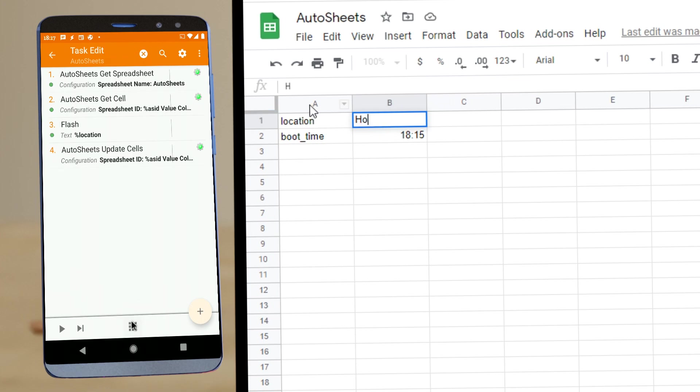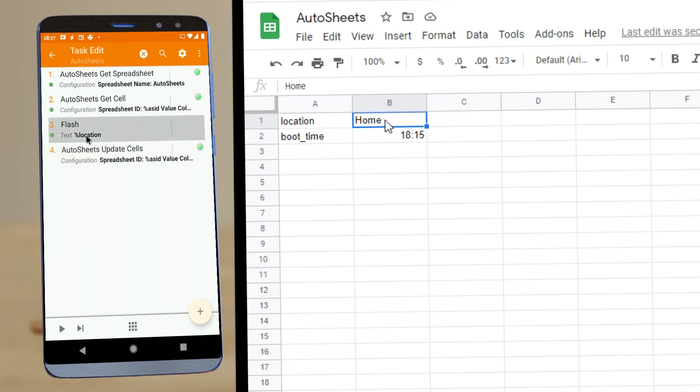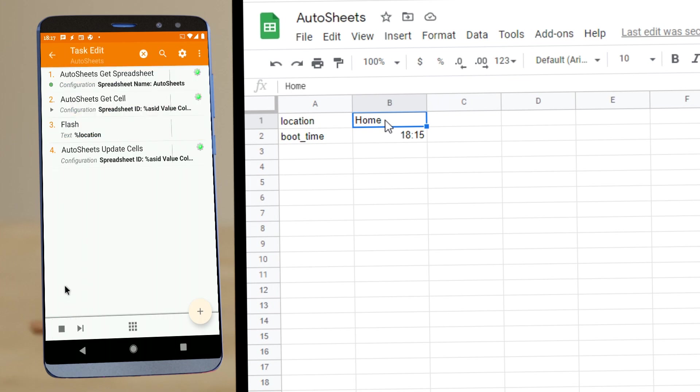If I update this to home, for example, and run these actions again. And now it says home.